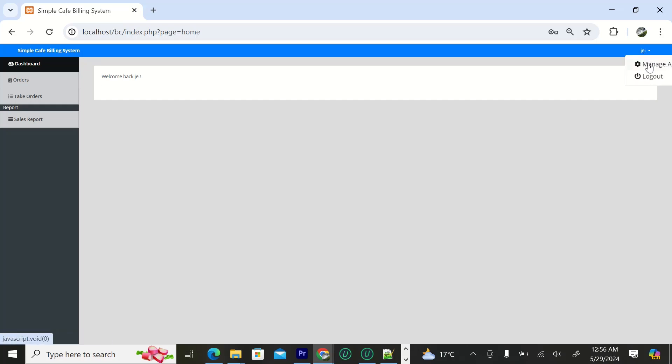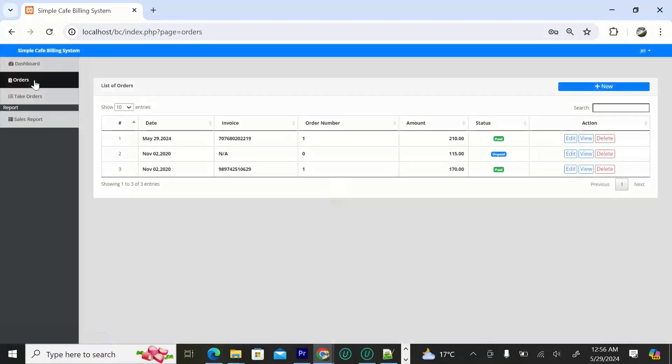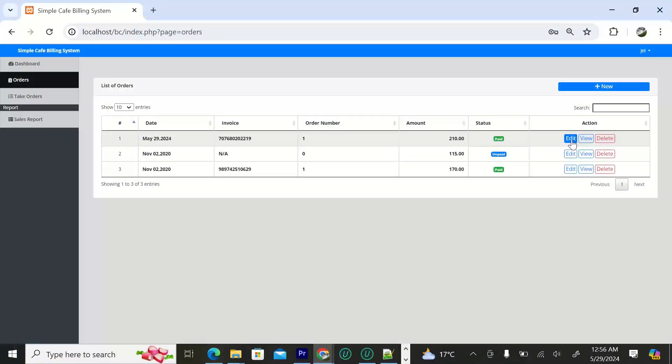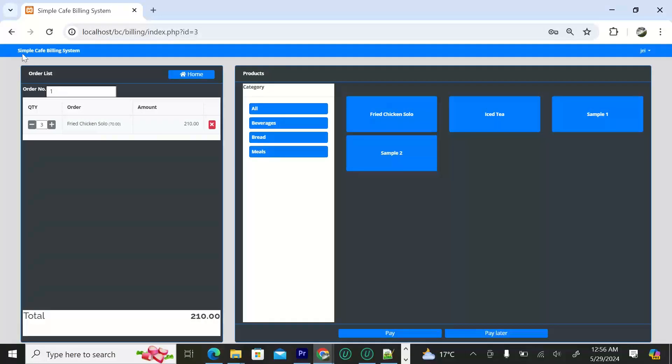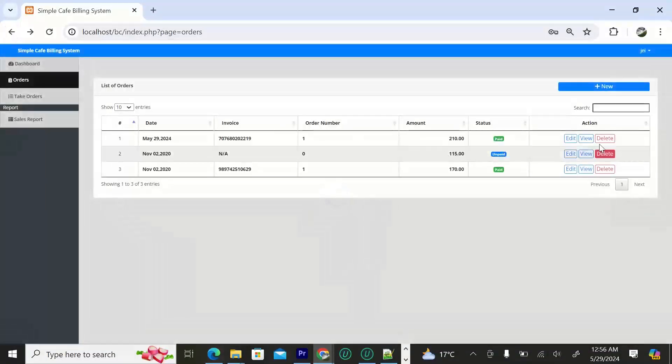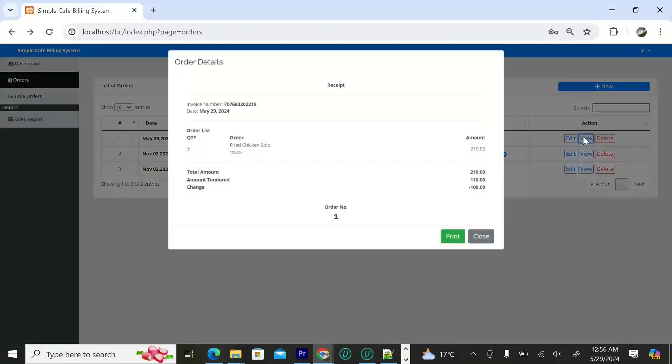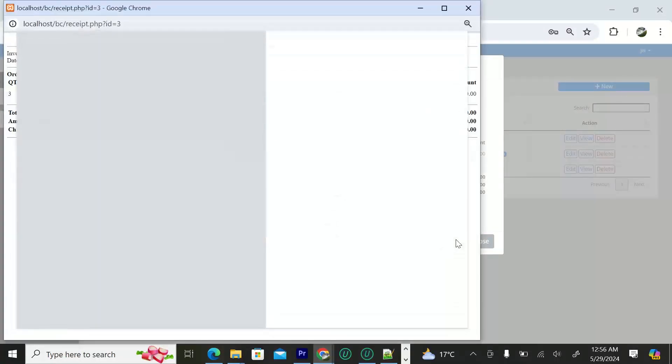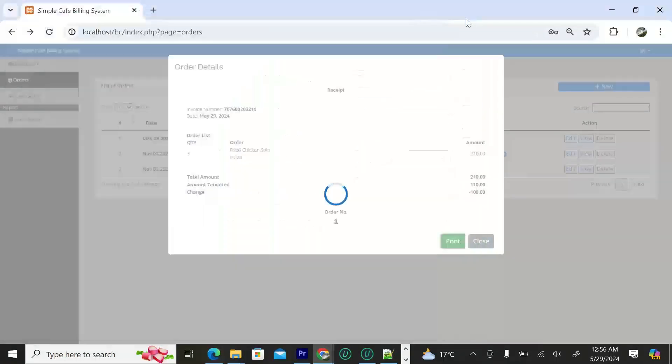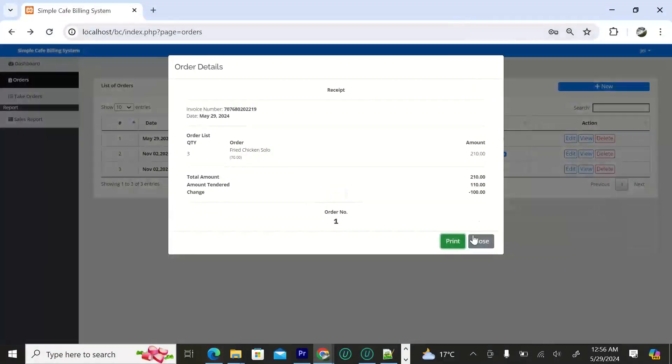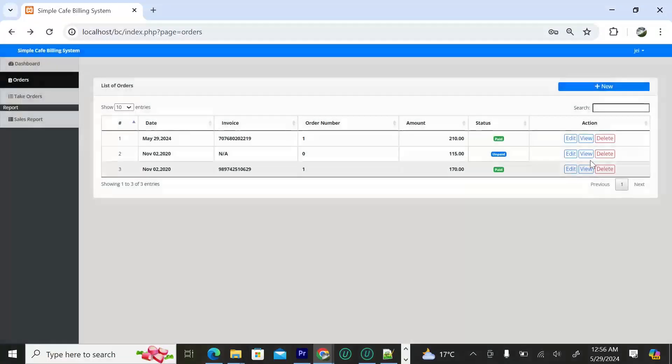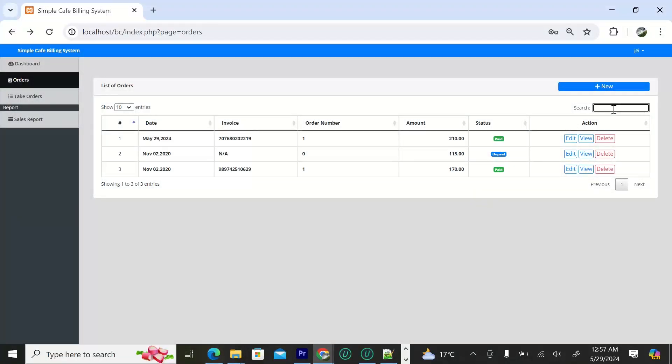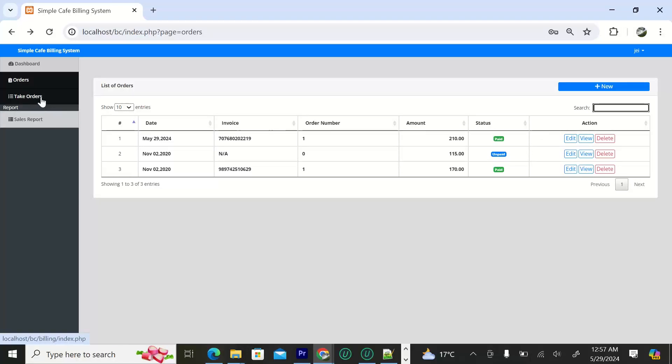On the top left we have the dashboard itself where we have the orders. You can see all the orders that you've had. You can edit, view, print if you want to print, and delete. From here you can search all the orders you have had and then you can take orders.